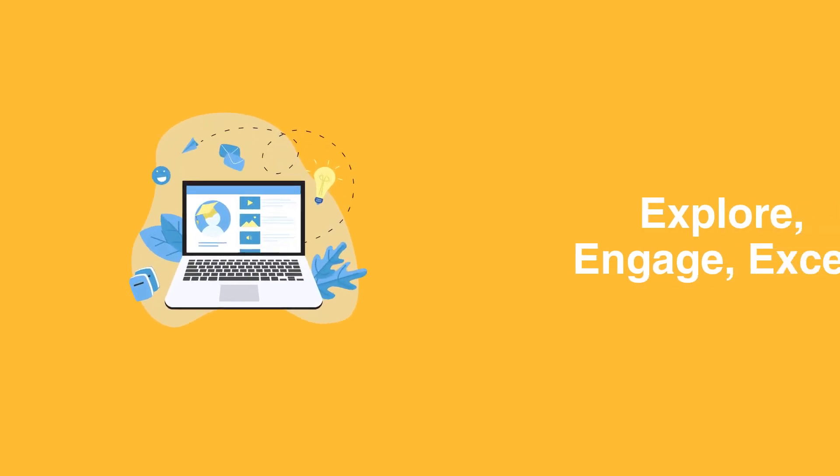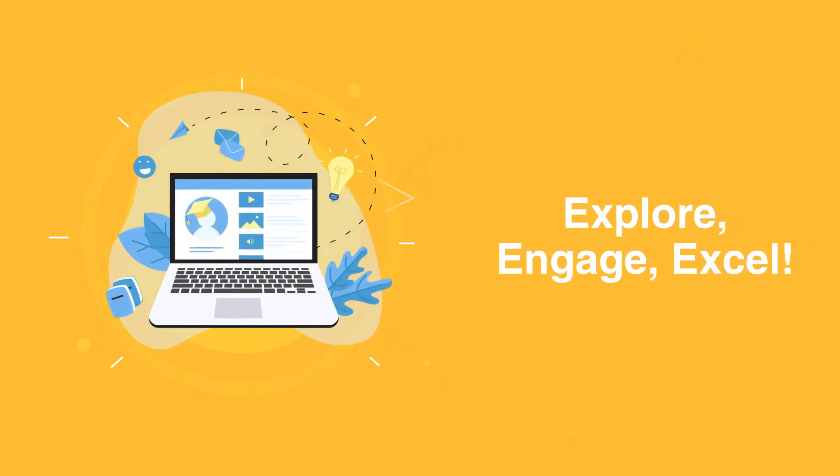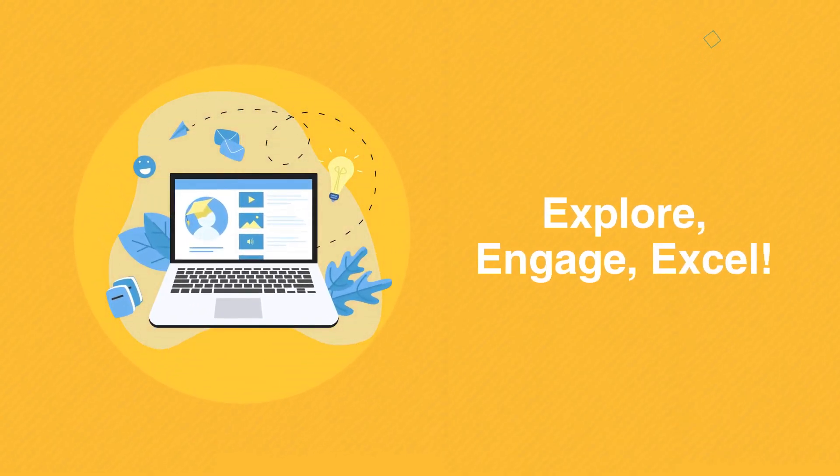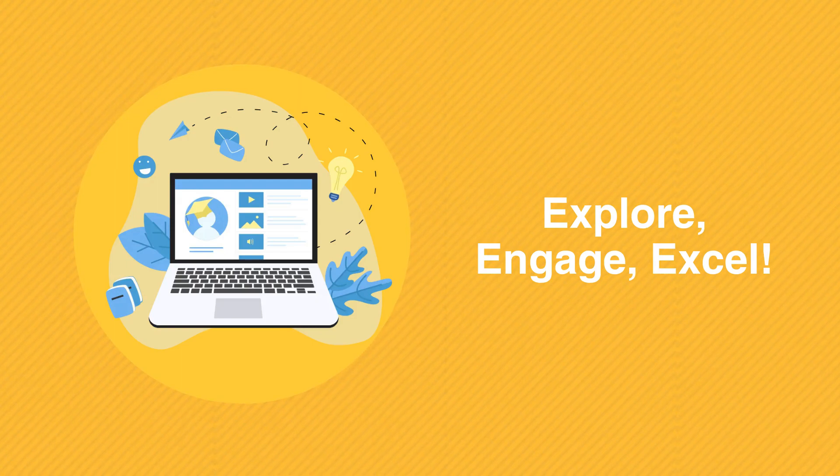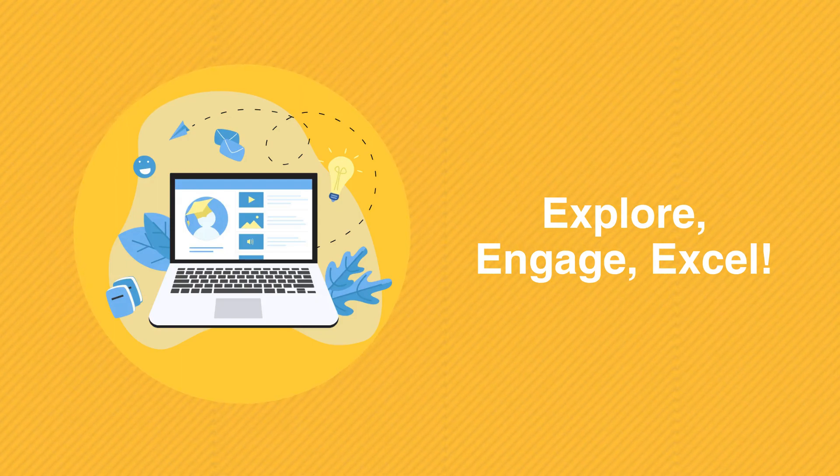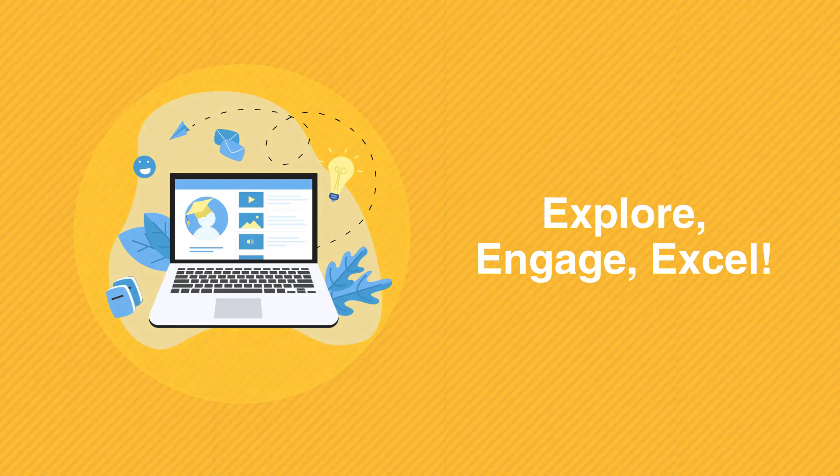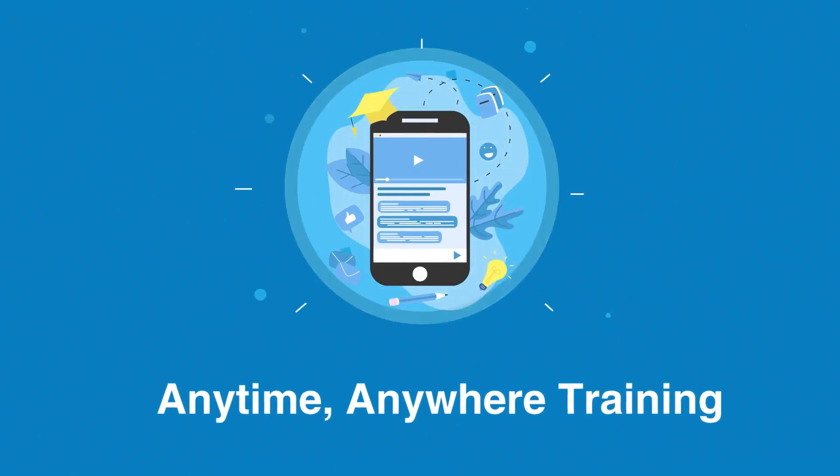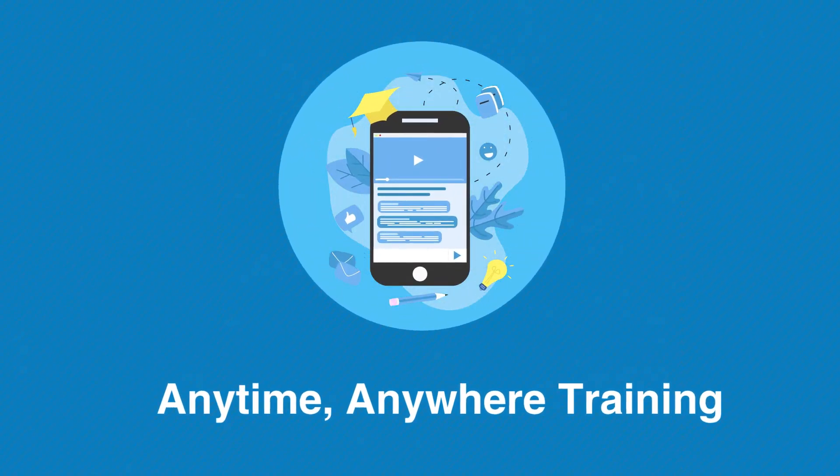Step into a world where learning becomes an adventure. Video-based learning takes you on a captivating journey, unleashing your full potential. Break free from limitations. Knowledge is at your fingertips, accessible whenever and wherever you are.